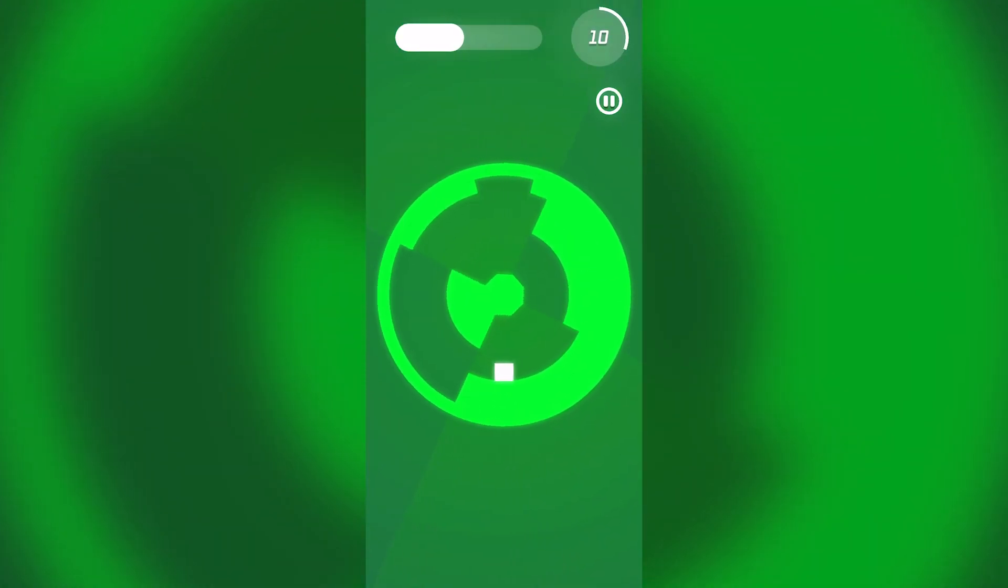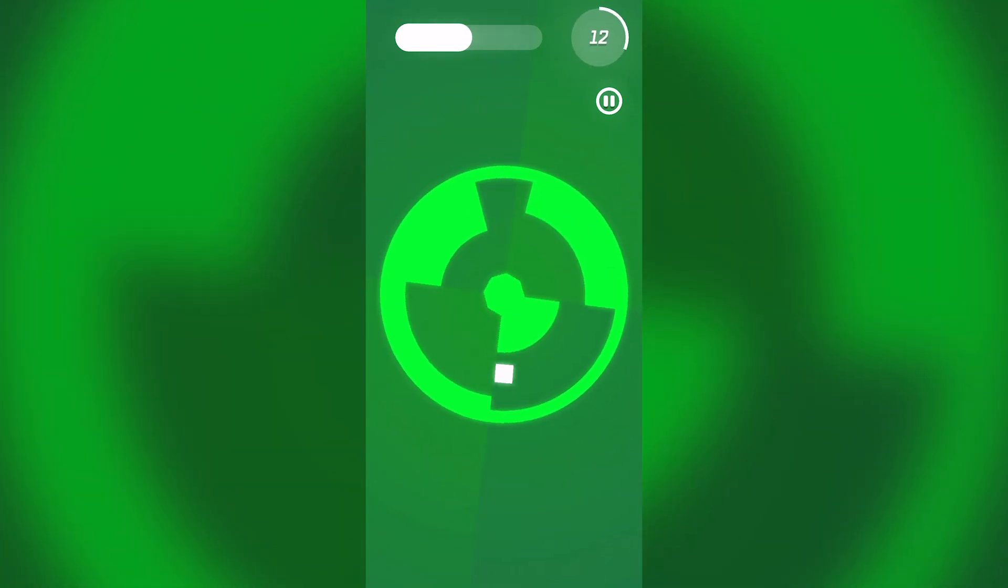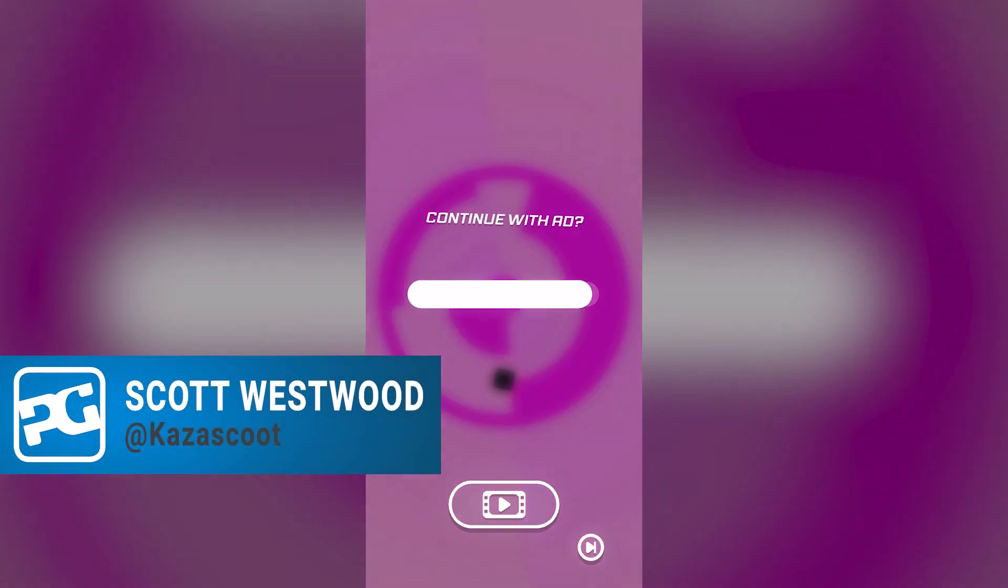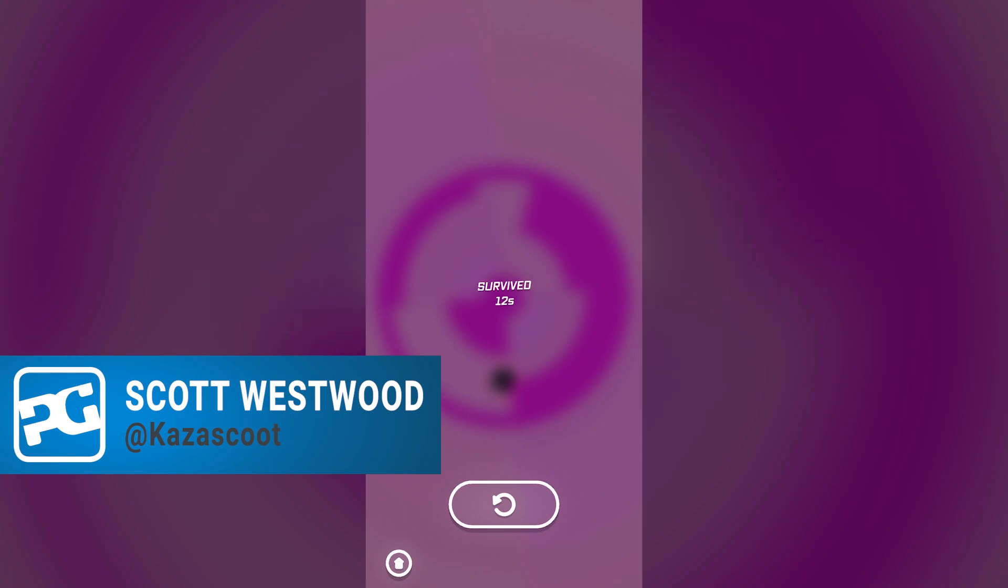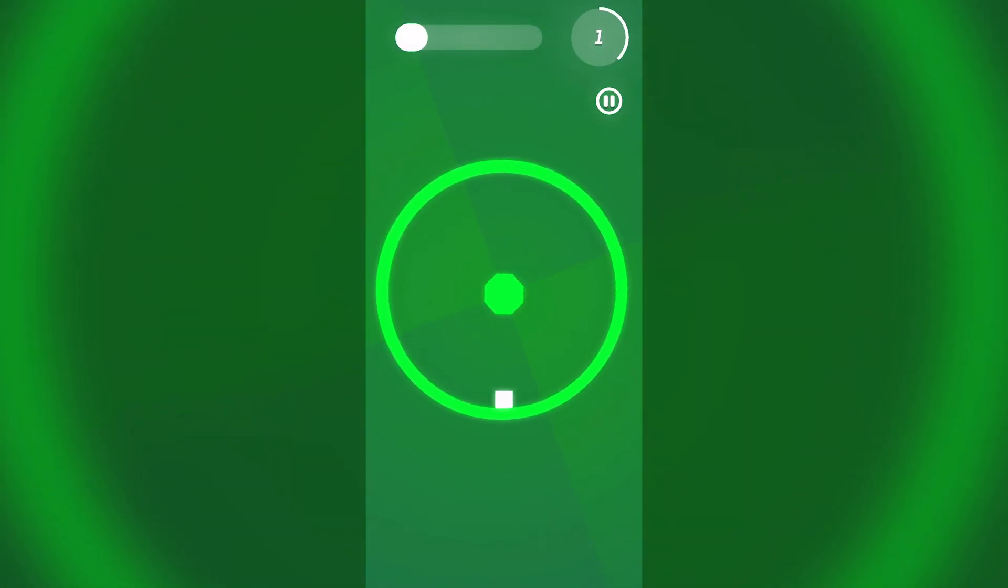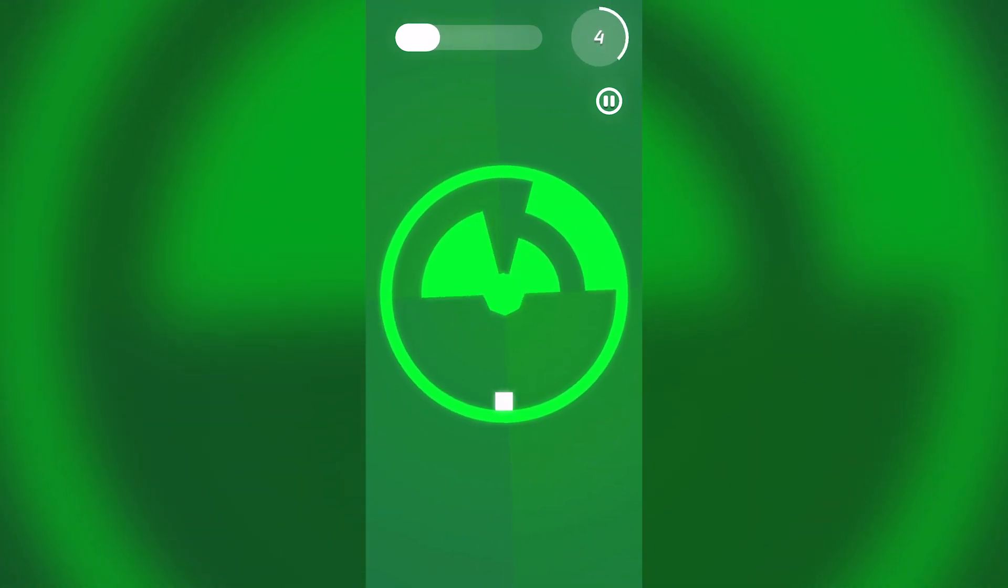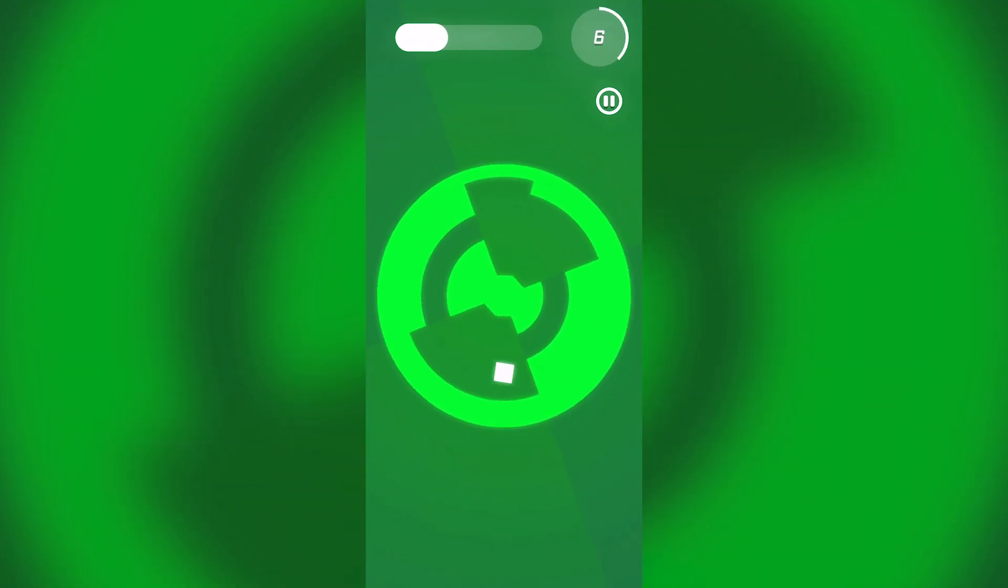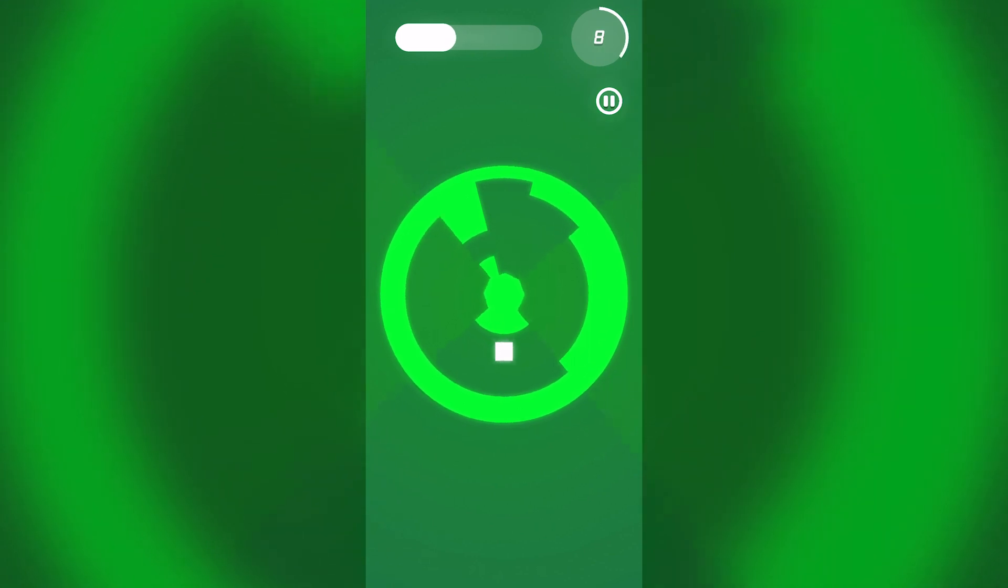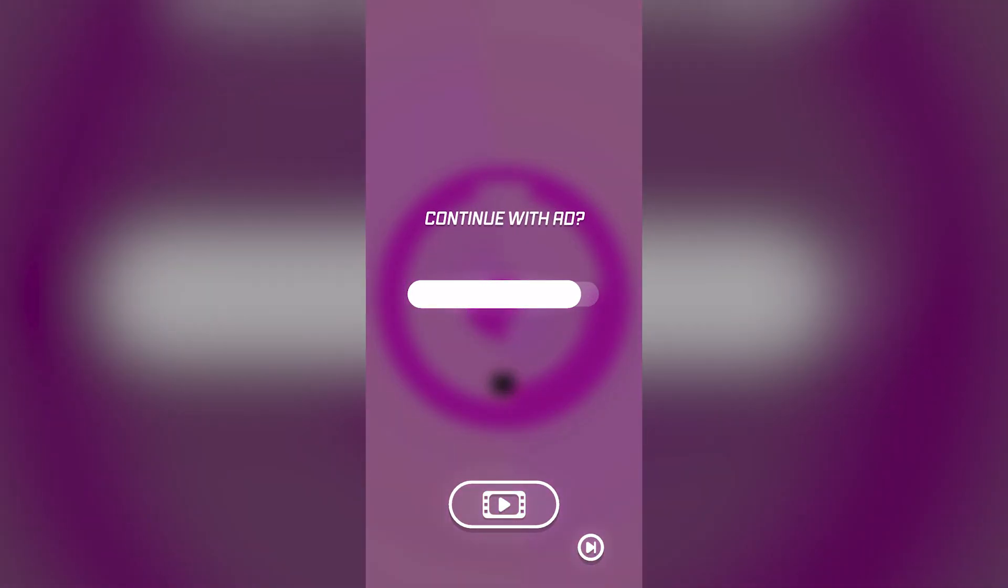Oh you spin me right round baby right round. Hello everybody, it's Scott here and we are playing O-void. It's available on iOS and Android and I'm playing through on my iPhone. If you want a clue of what this game's about, it is in the title.